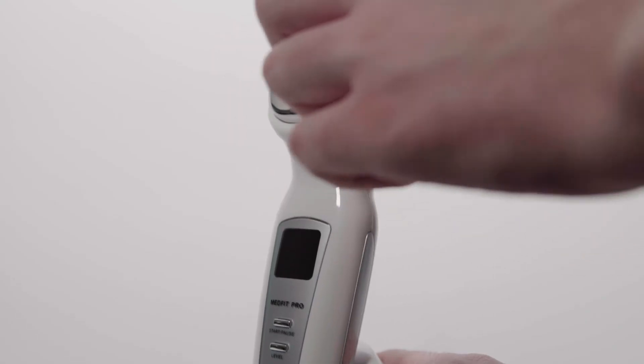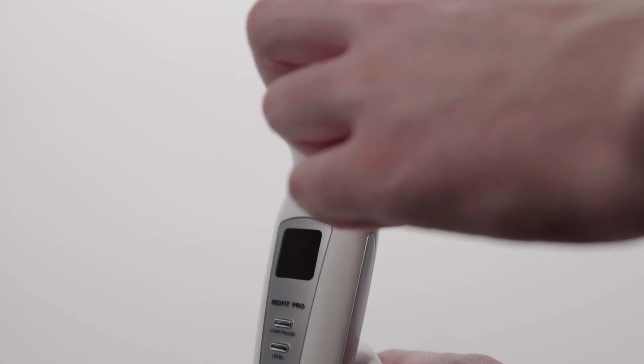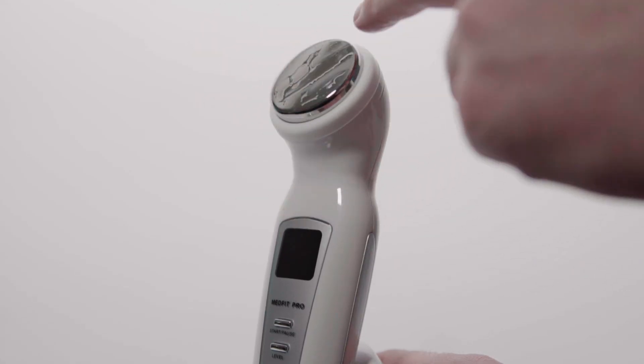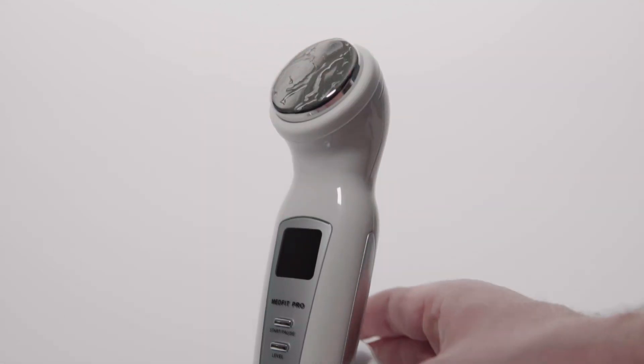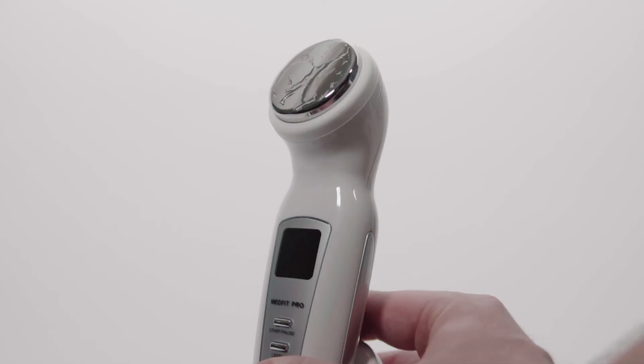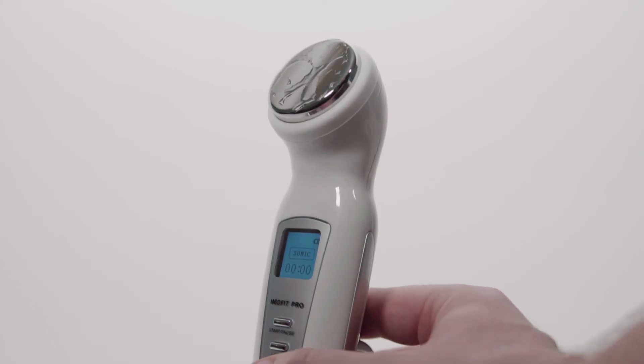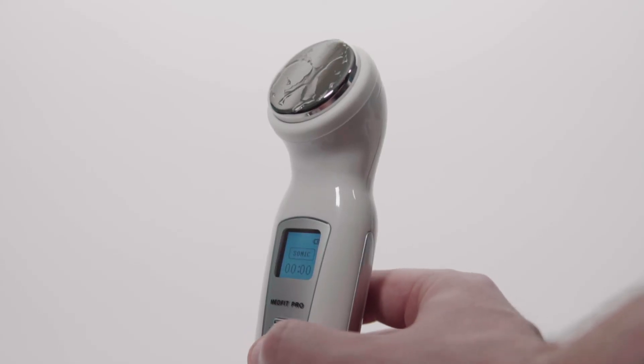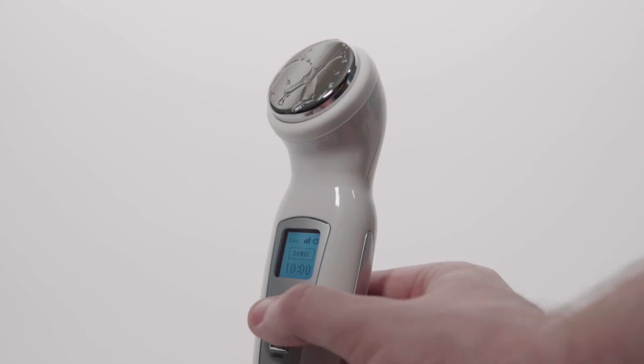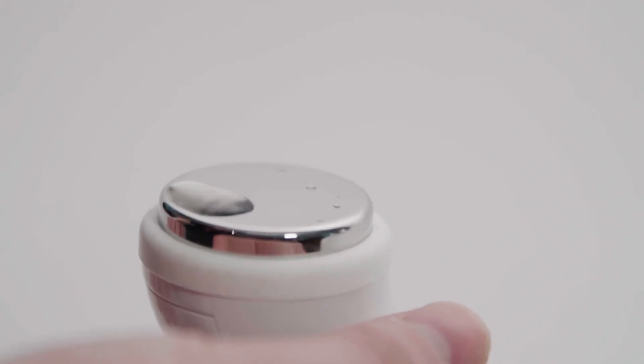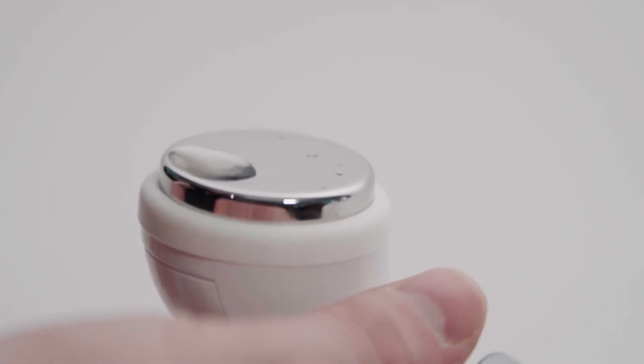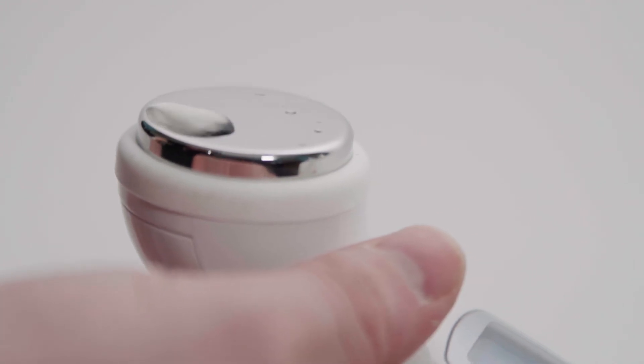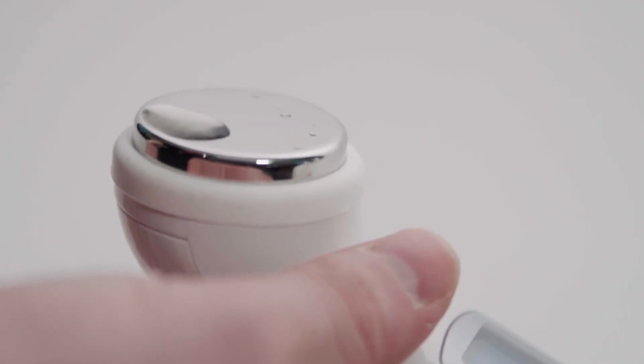It is also recommended that you test the output of your ultrasound on a regular basis. Place a small amount of water onto the transducer head and turn the intensity to high. You will note a vibration in the water with a small amount of water displacement.